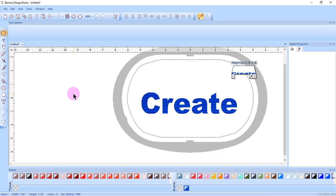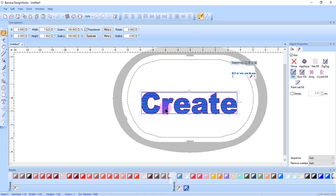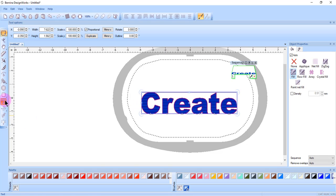To edit text after creating it, first select the text and then click on Edit Text Tool.